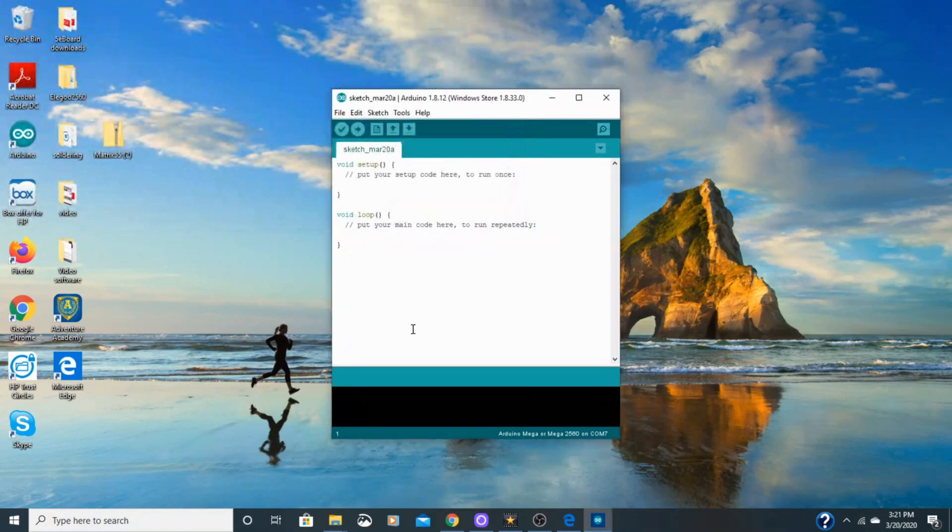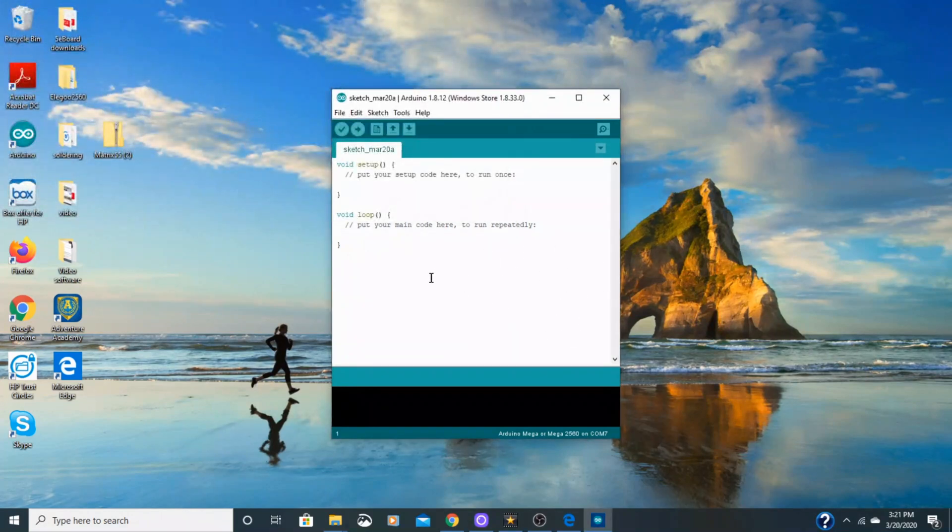You want to make sure that this baud rate is set at 9600 and that auto scroll is selected. Otherwise, you're going to have a hard time getting it to work and connecting to your board. So make sure to do that, it's easy to miss.